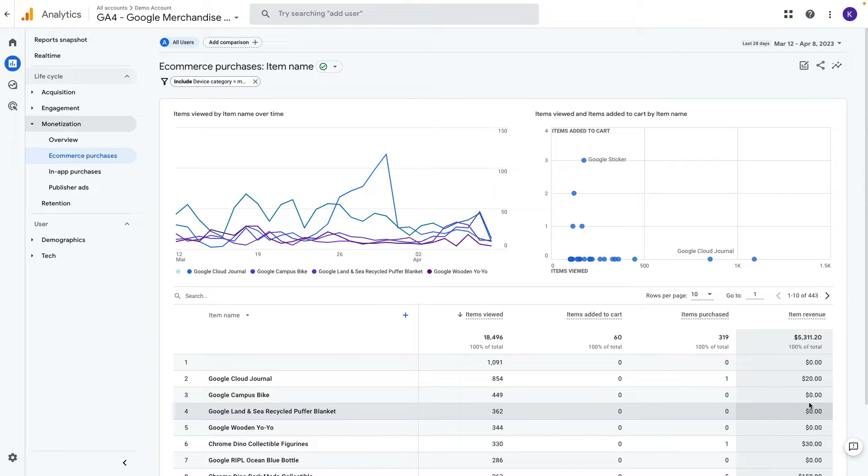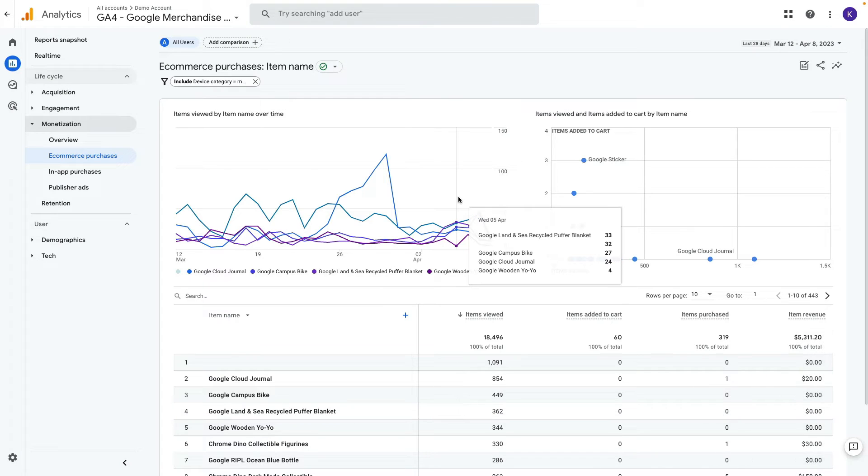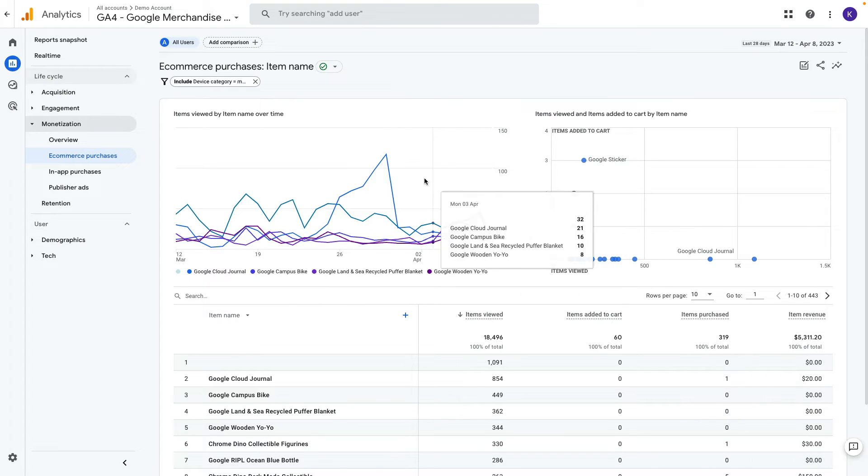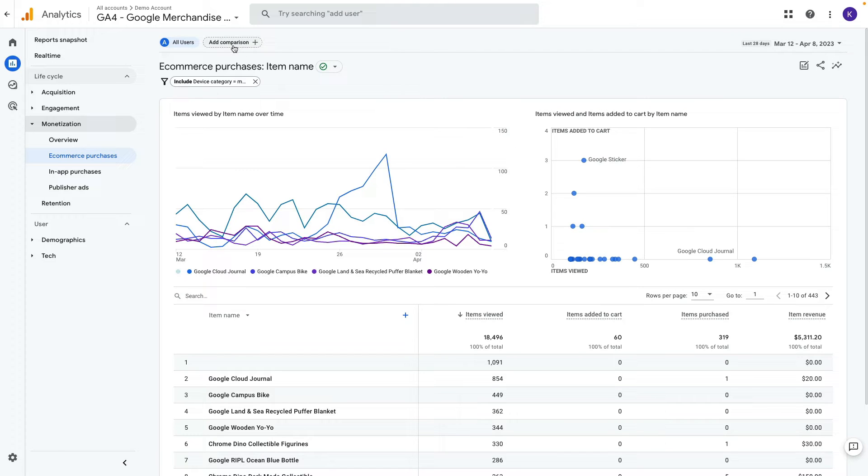But what if we want to compare side-by-side top performance product on mobile and desktop. We can do it by using add comparison here.